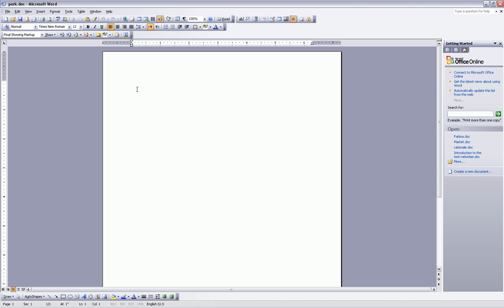Type the following: Ali went to the park with his father.